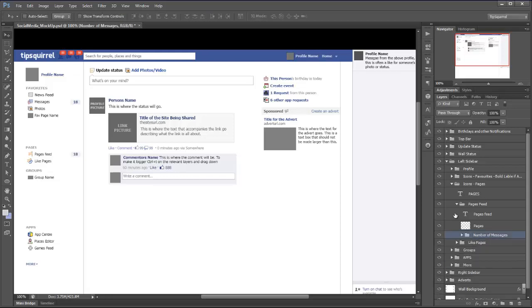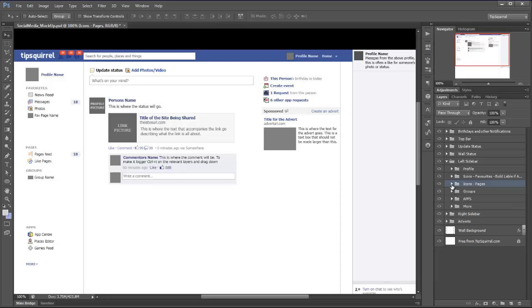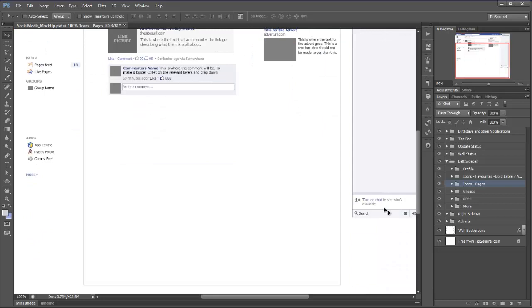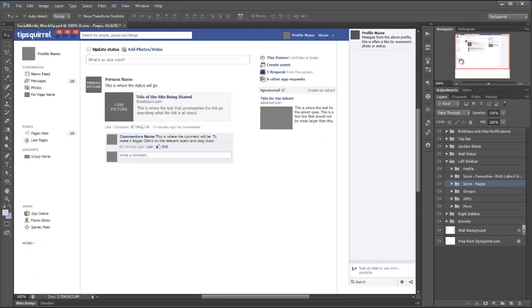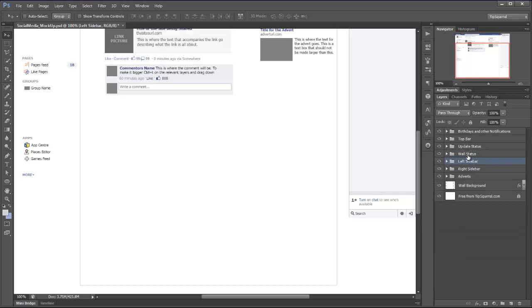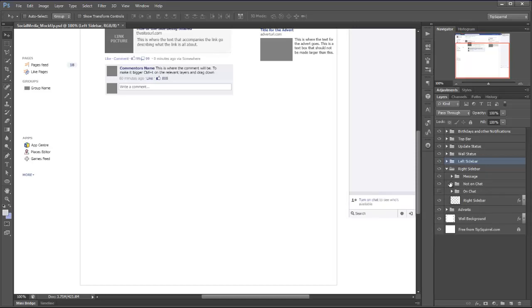There we go, close all these ones, keep it all nice and neat. Maybe we want to have a look at the chat. Now at the moment you can see that chat is switched off as far as this mockup is concerned, so let's go and have a look at that. I'm going to just scroll down a little bit and we need to go into the right hand bar this time - right sidebar indeed, there it is. It's in there somewhere, and on chat is not on, not on chat is on, there we go.